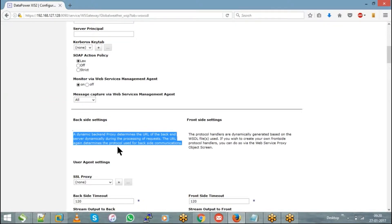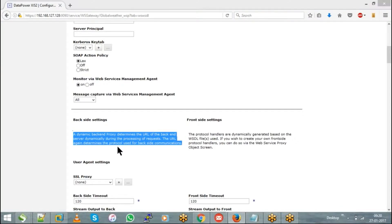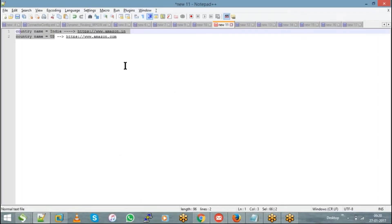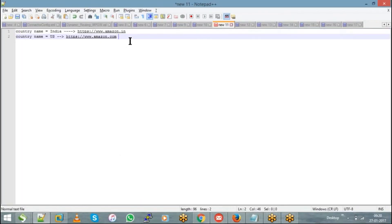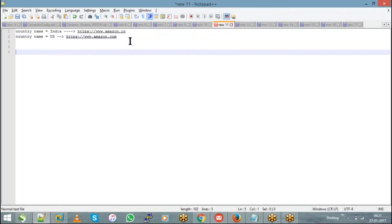When you choose dynamic backend, you don't have an option to update the backend URL directly. Only when you choose static backend do you have a provision to update the backend URL. When using dynamic backend, we are going to implement this using an XML and an XSLT file.